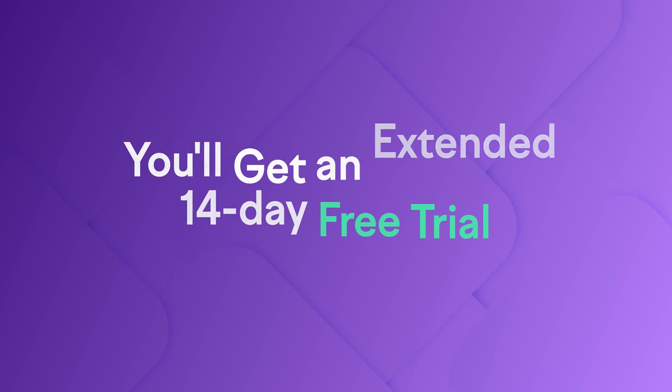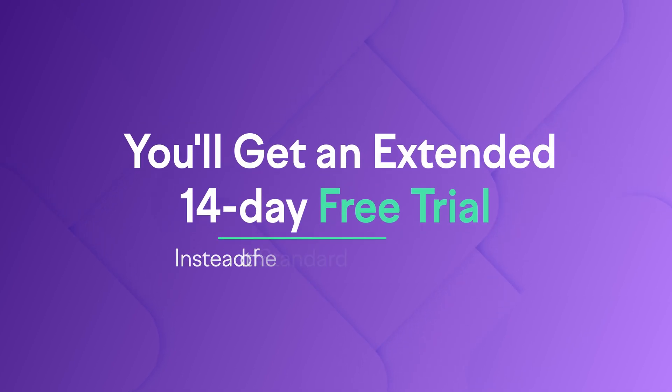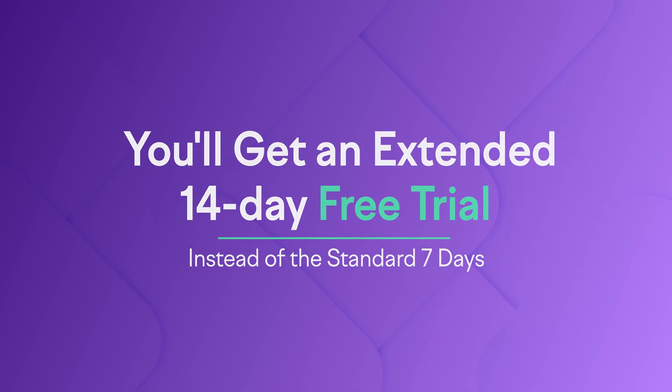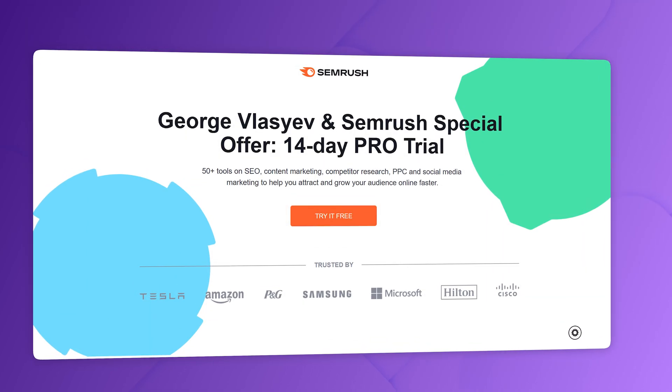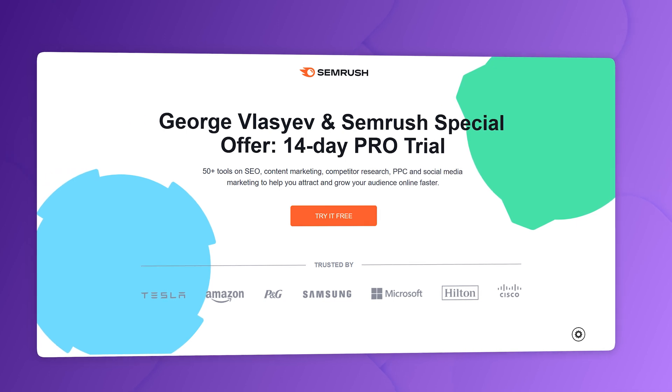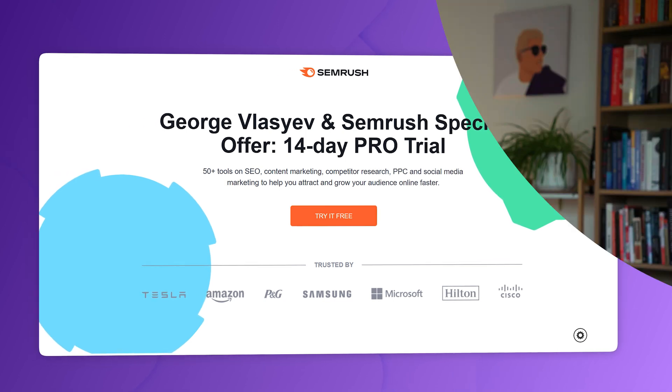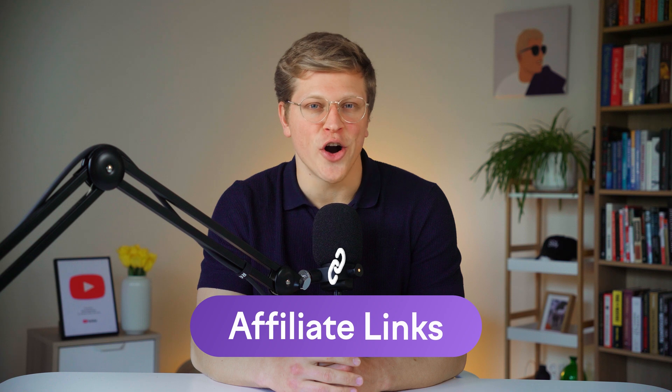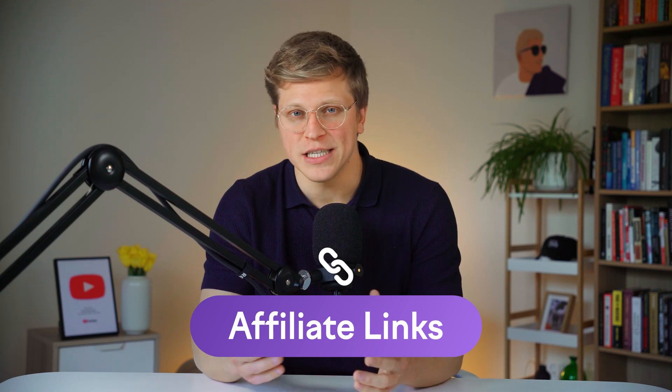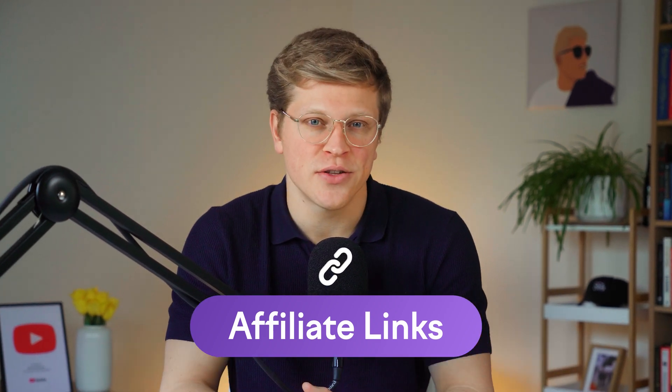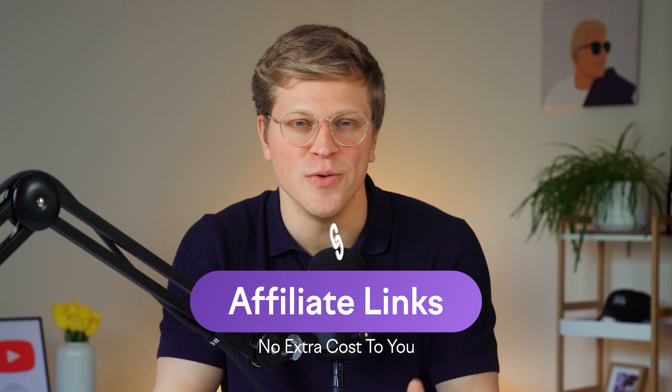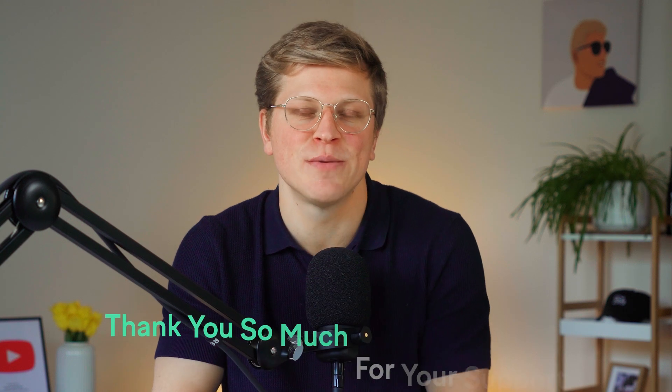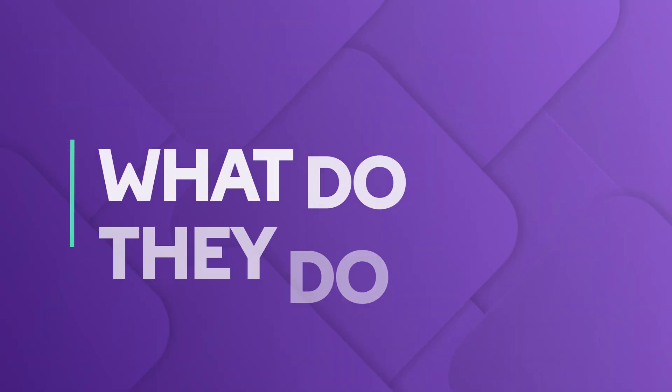And by the way, if you don't have a SEMrush account just yet, you can get an extended 14-day free trial if you use my link down in the description of this video. Before we get started, a quick note - some links in the description are affiliate links, which means I may earn a small commission if you make a purchase through them at no extra cost to you. Thank you so much for supporting my channel, and now let's jump right in.